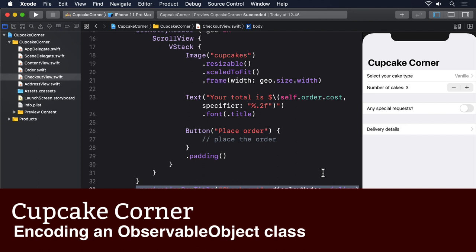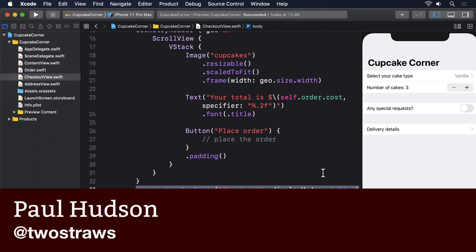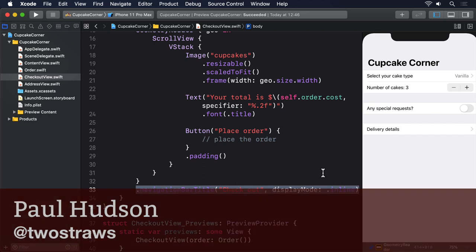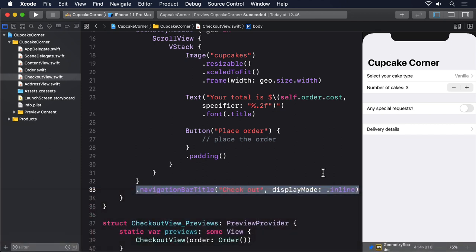We've organized our code so we have one order object that gets shared between all our screens, which has the advantage that we can move back and forward between those screens without losing data. However, this approach comes with a cost. We've had to use the @Published property wrapper for the properties in the class, and as soon as we did that, we lost support for automatic Codable conformance.